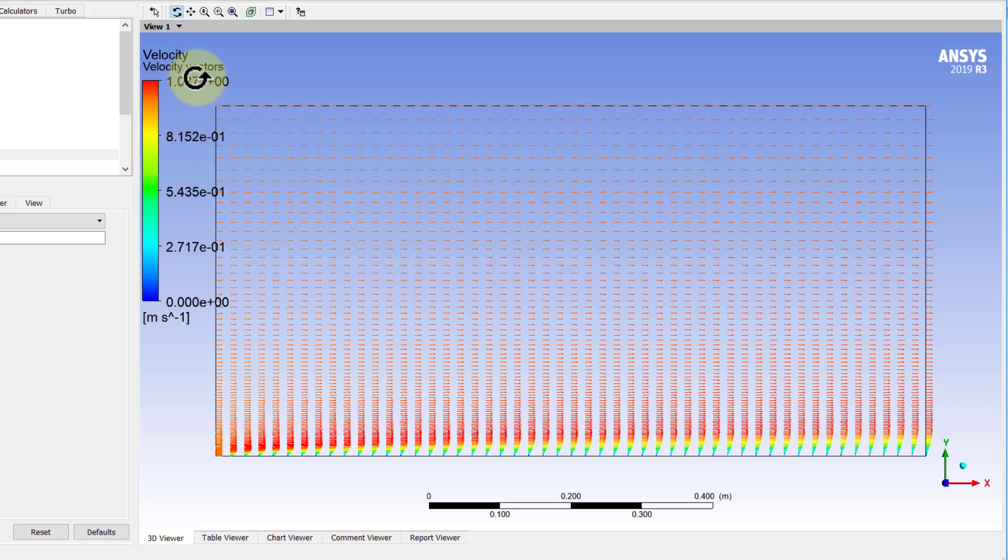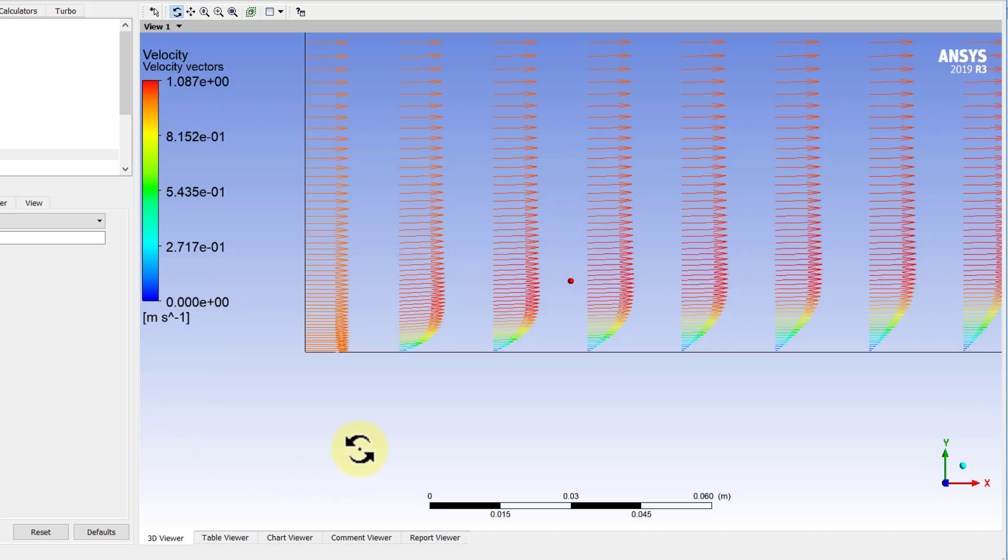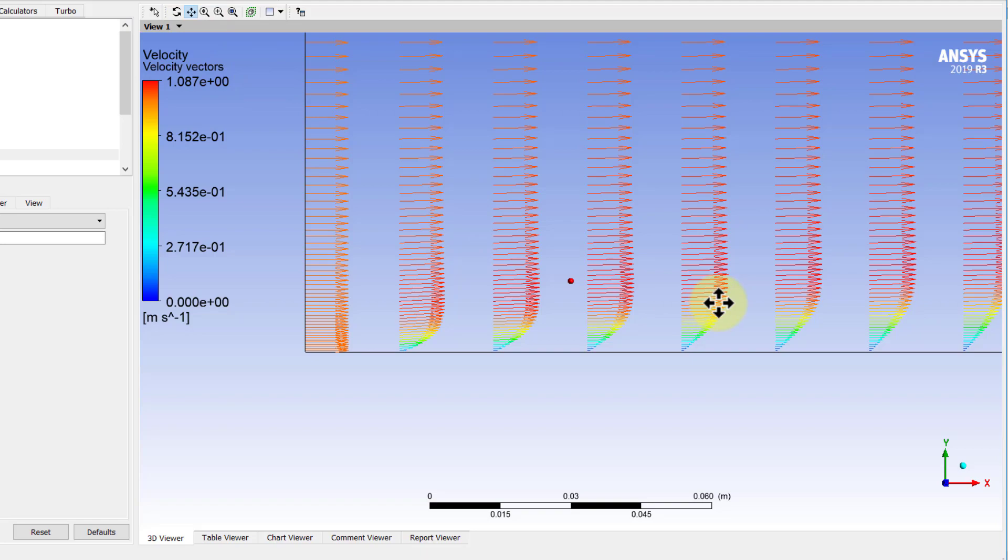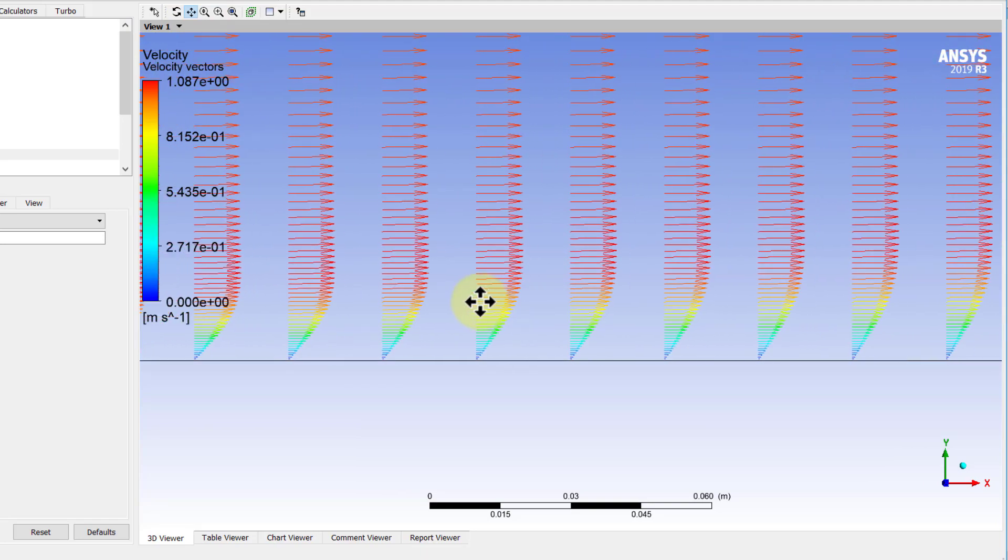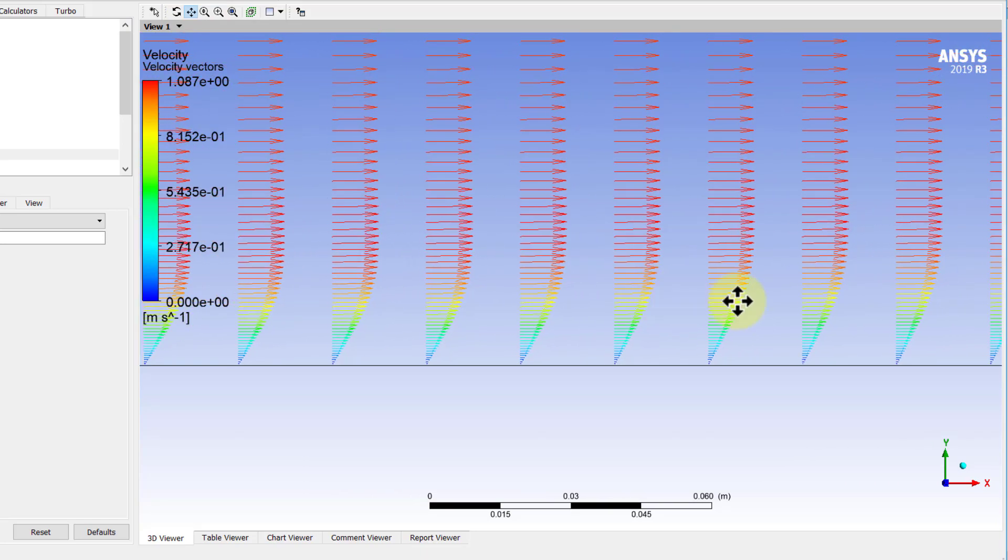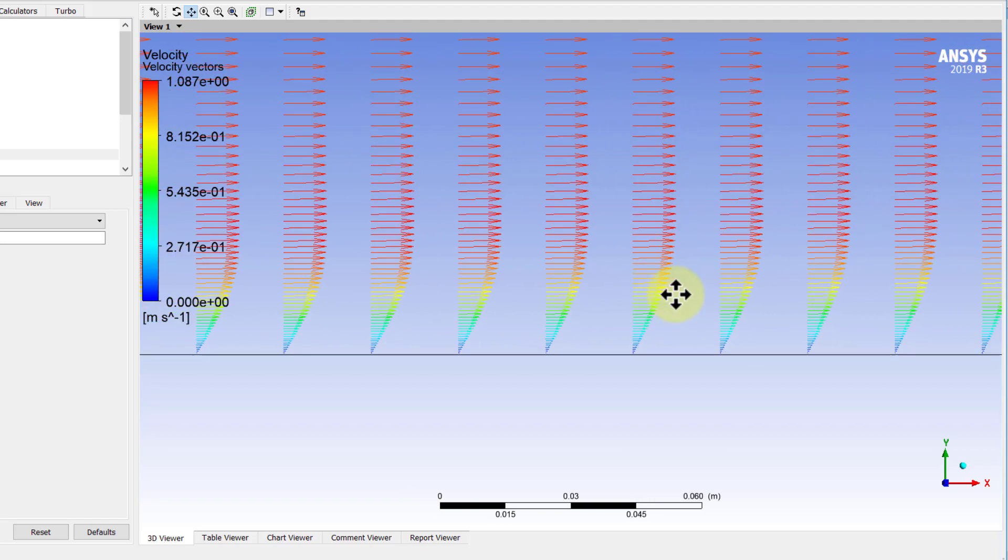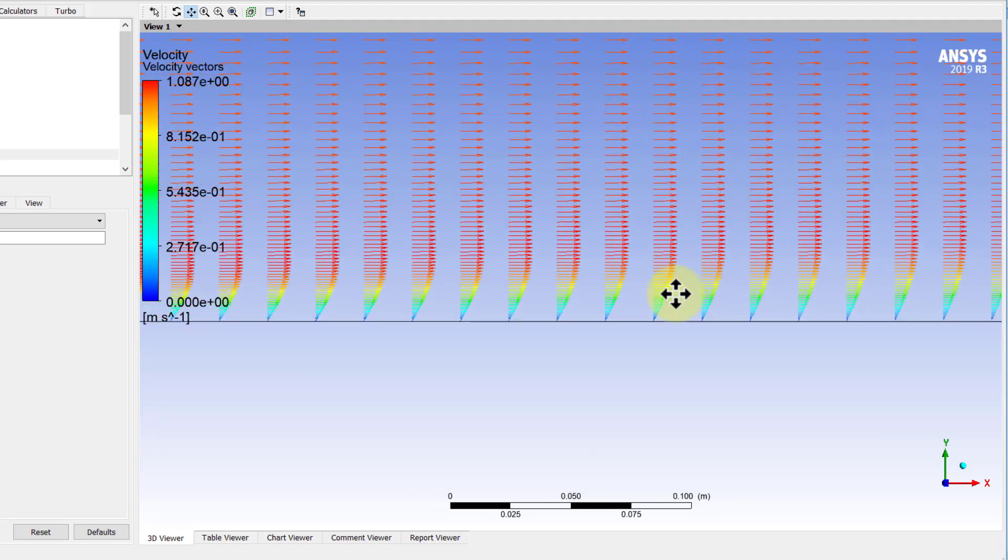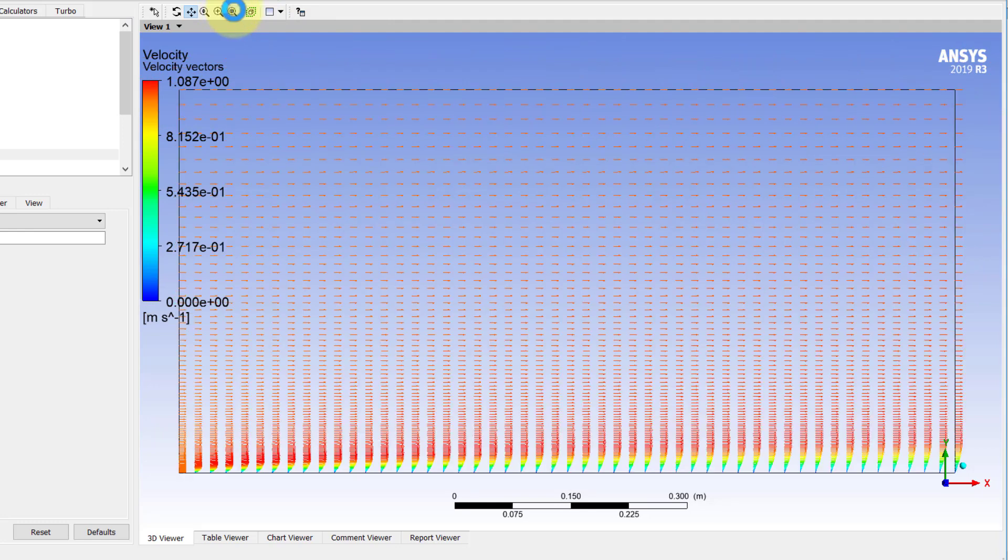I can zoom in here using the right mouse button and drawing a rectangle to get a closer view of the boundary layer development. You can see you have almost uniform velocity coming in, and then quickly the boundary layer gets established and it grows slowly. If I pick Pan, I can see the boundary layer development downstream. I'll zoom out using the middle mouse wheel and say zoom to fit.